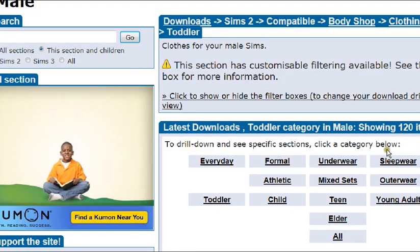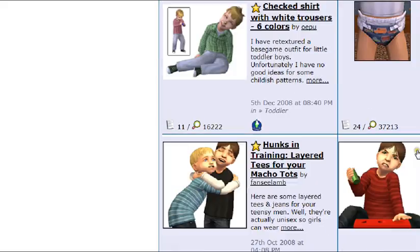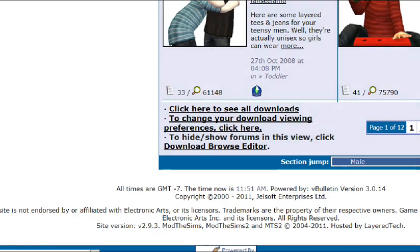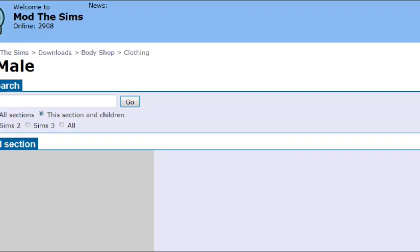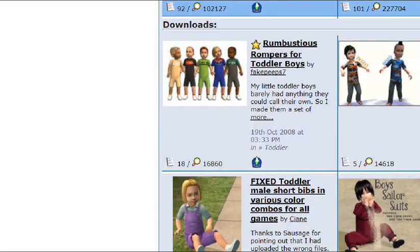Okay, here we go. Just pick what you want and it should show up. I want this one.